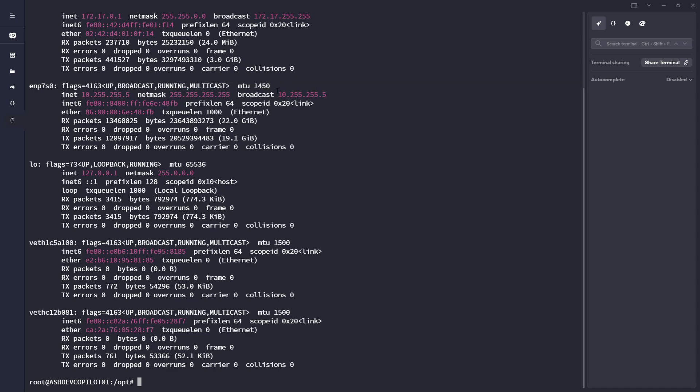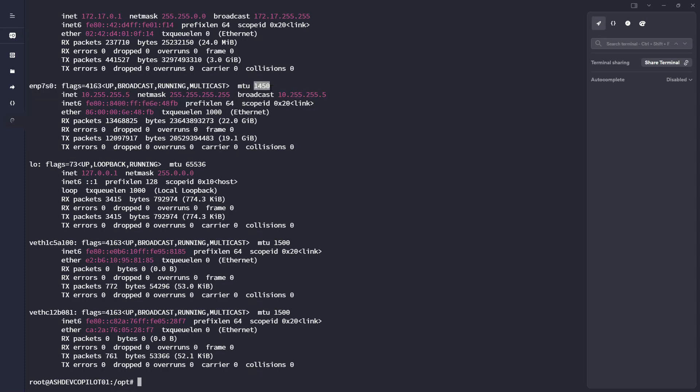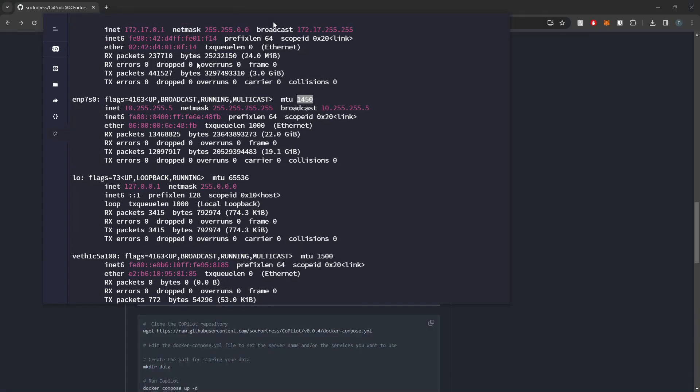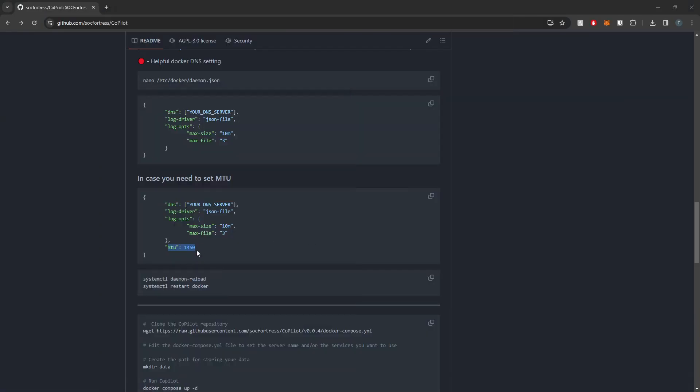So if you are deploying Copilot on a VM that you're using a cloud provider to do so, and by default they're not giving you an MTU of 1500, which is usually always going to be the case, but there are some cloud providers that specifically set a different value for the MTU. And in my case with my cloud provider, I'm not actually able to change it, so I need to accommodate for that within my Docker settings as well.